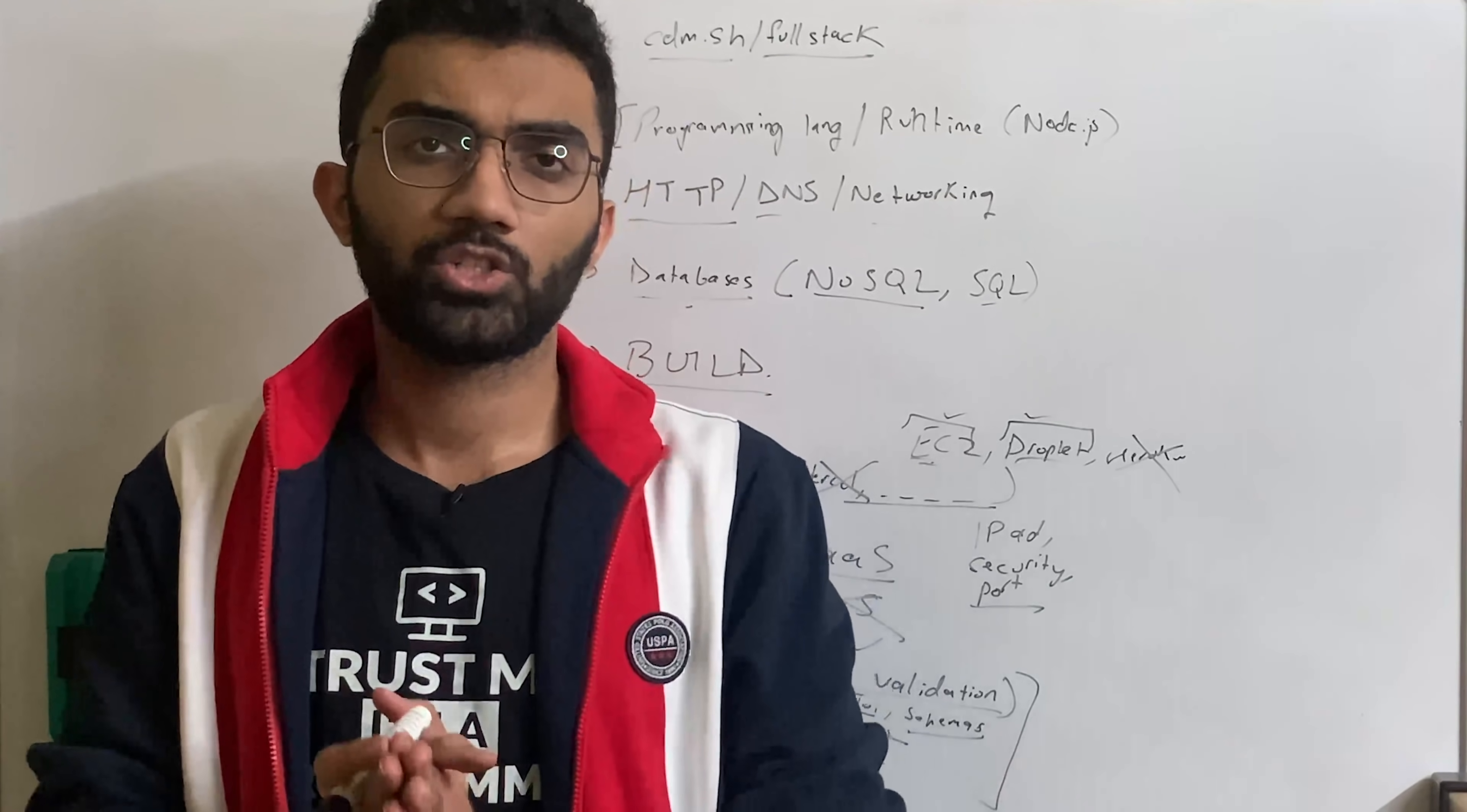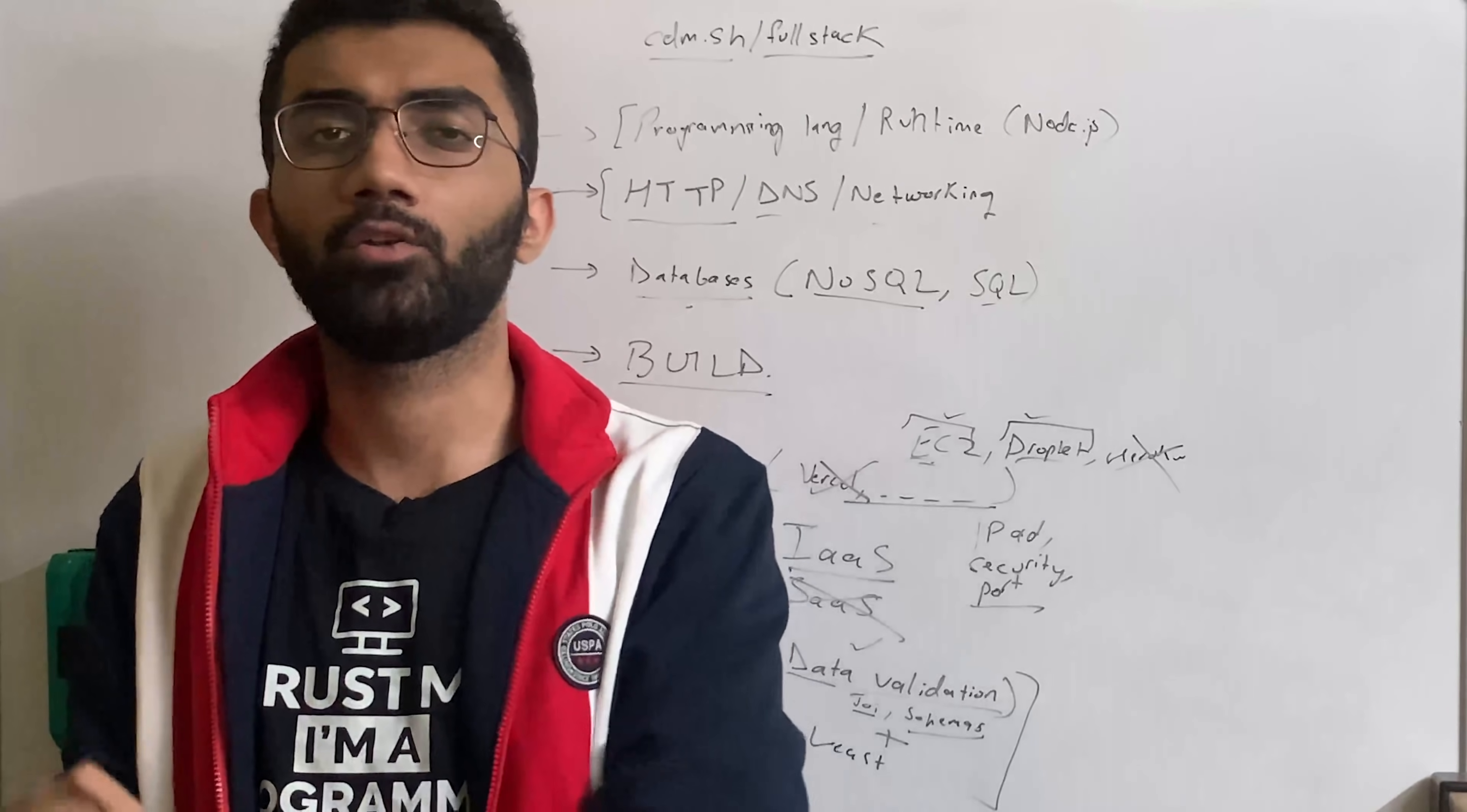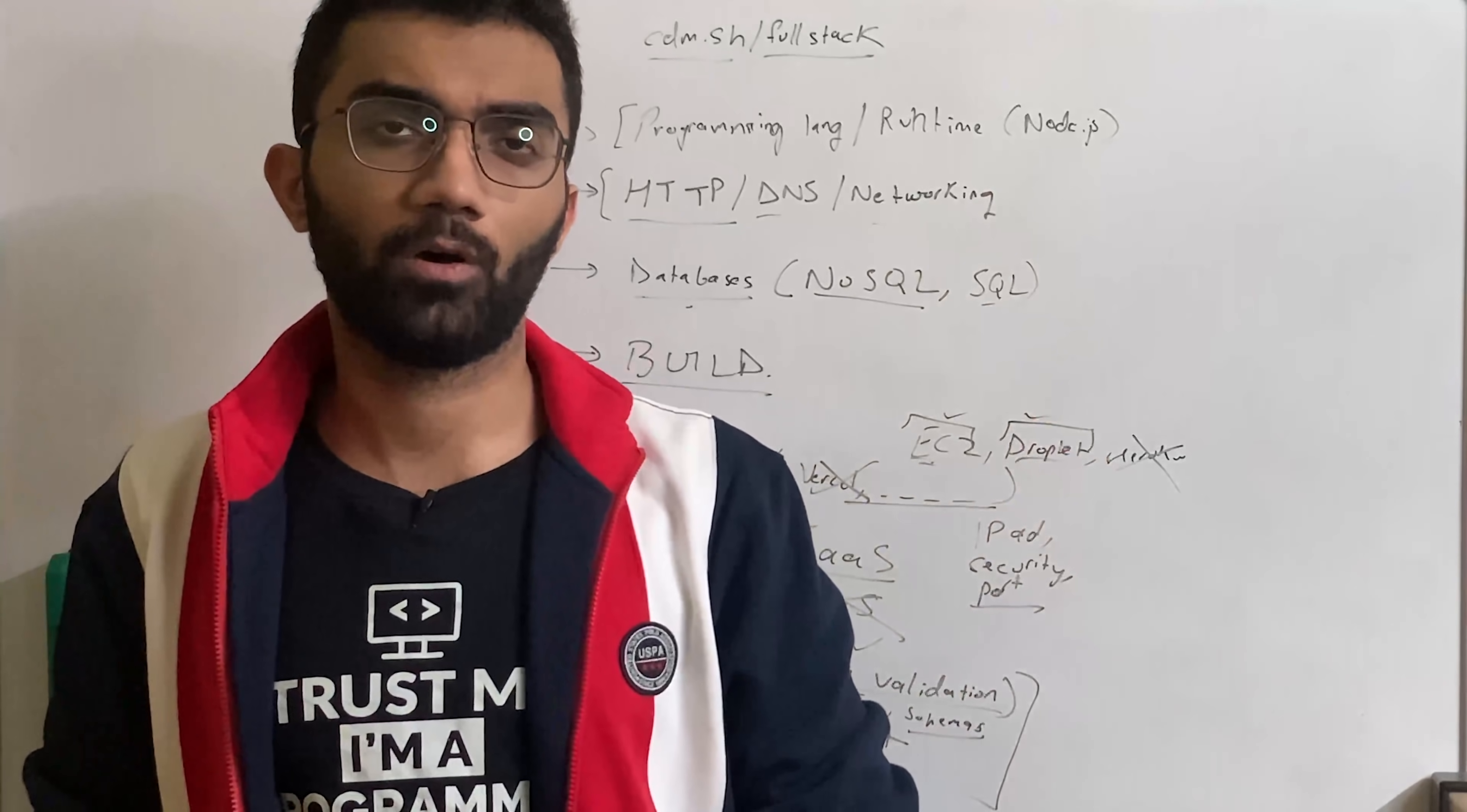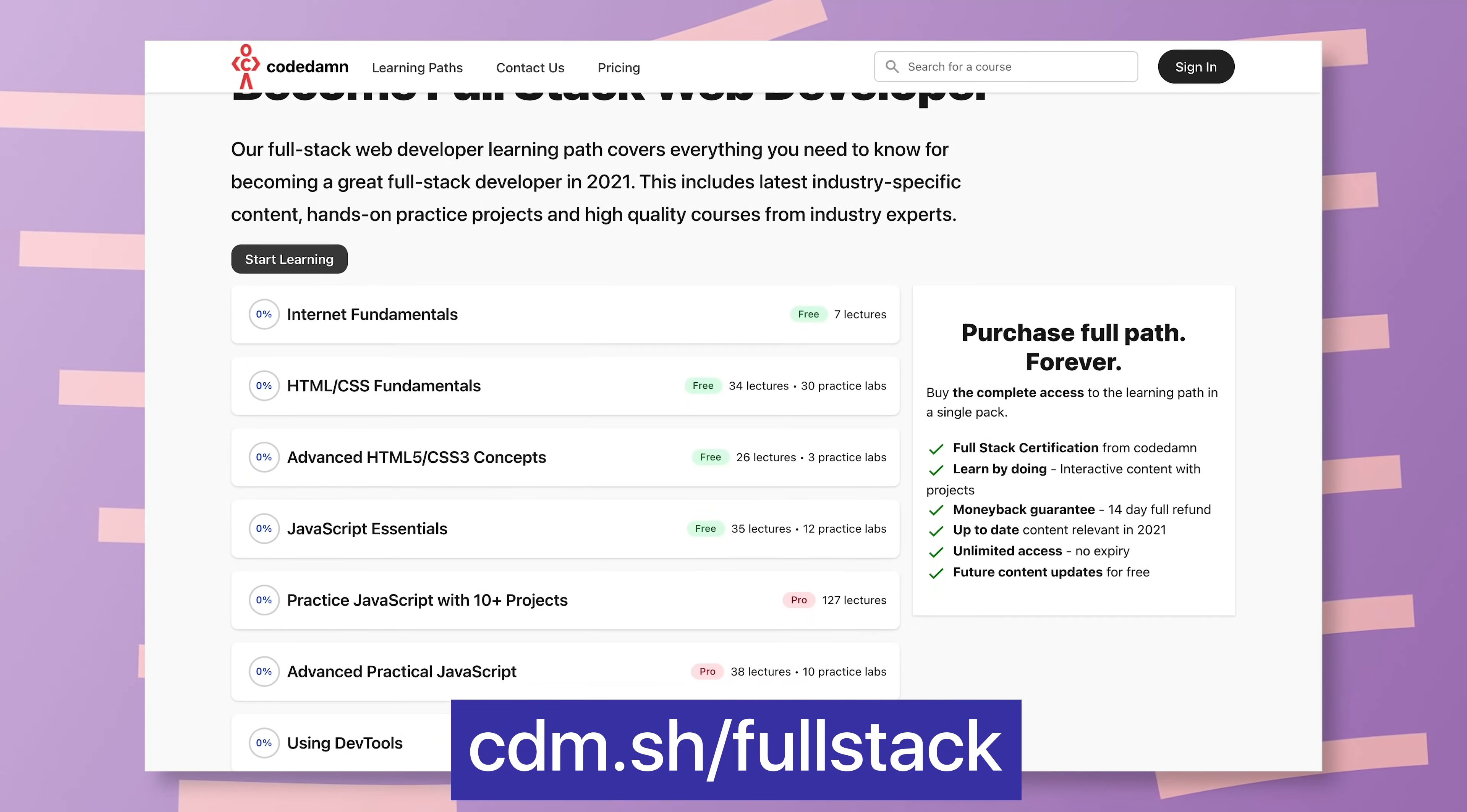So yeah, that's pretty much it. Clear roadmap, I hope, for a person who's trying to shift from front-end to back-end. And I believe you have to start with this, the very first step, the very first step, which you have to follow. And you're going to find all of that on CodeDamn's full stack learning path as well. So make sure you check that out.